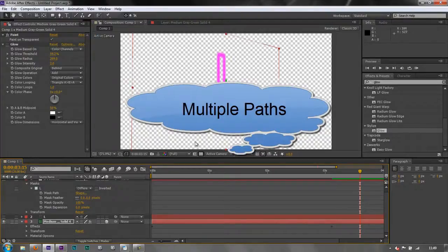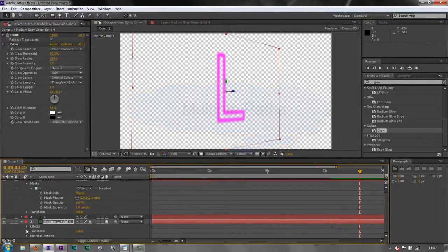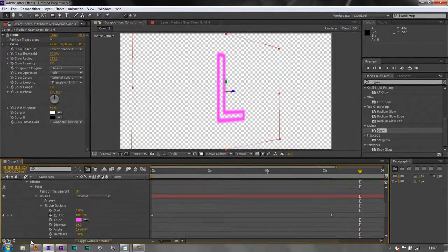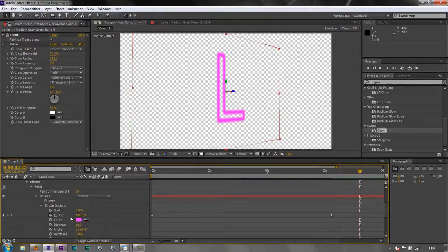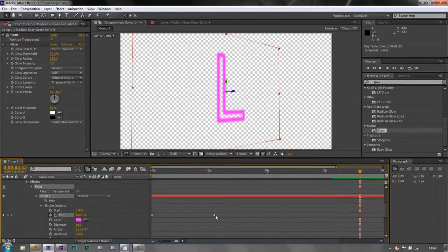And of course I can change the duration of that write on as we've seen before. I can make it happen a lot quicker or I can make it happen a lot slower by moving these keyframes and you can affect that for all the different layers that you're working on in paint.